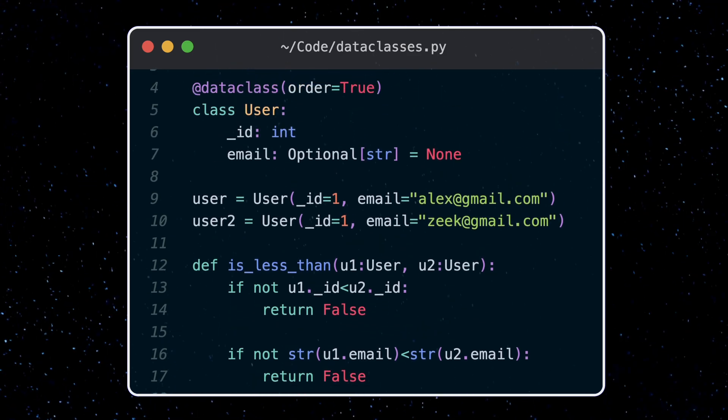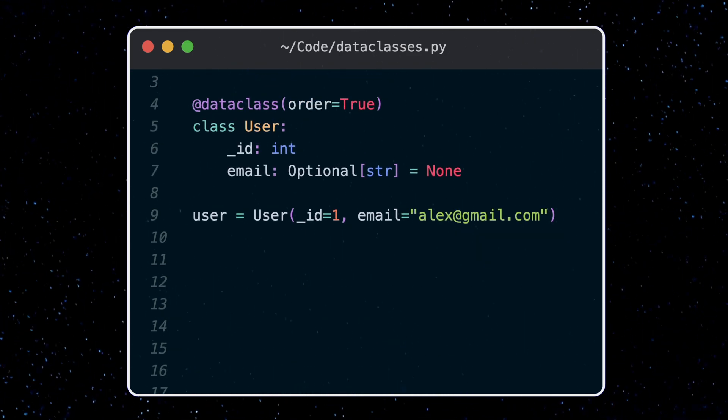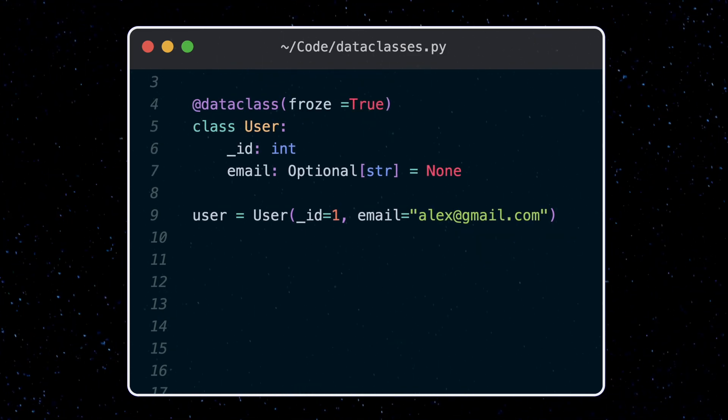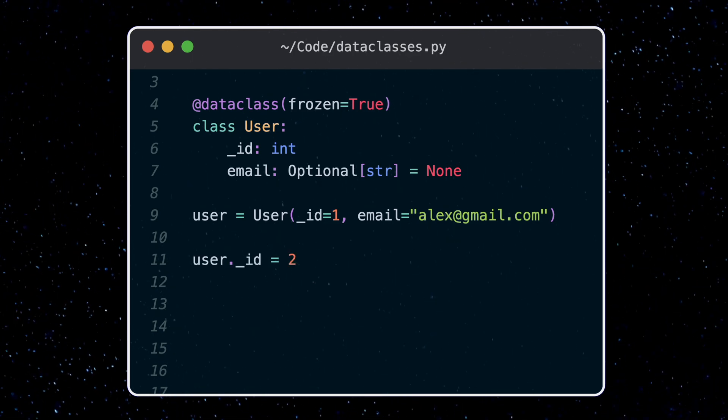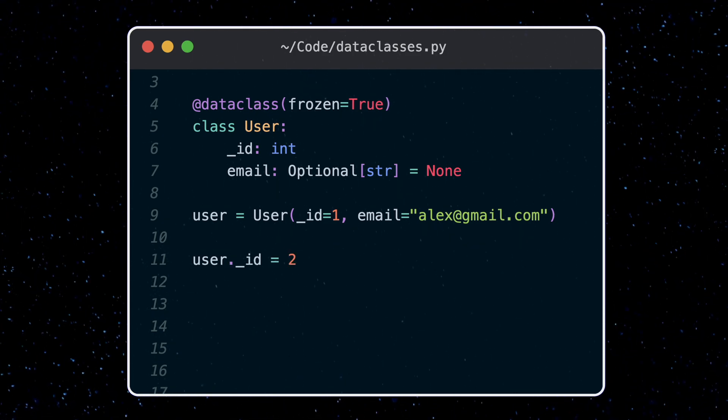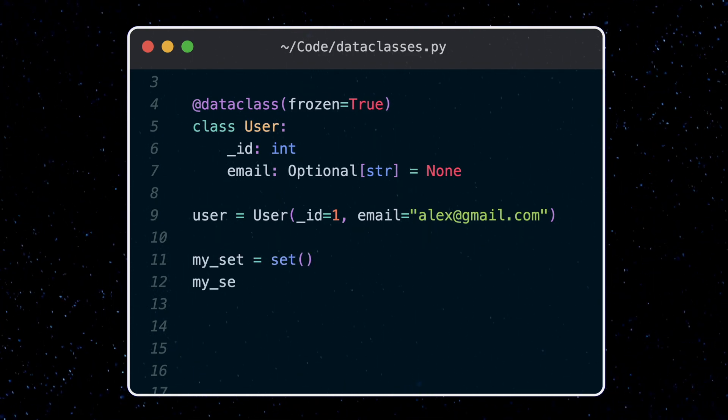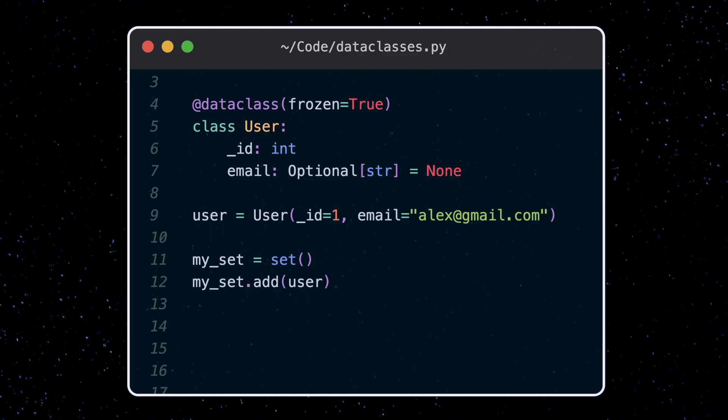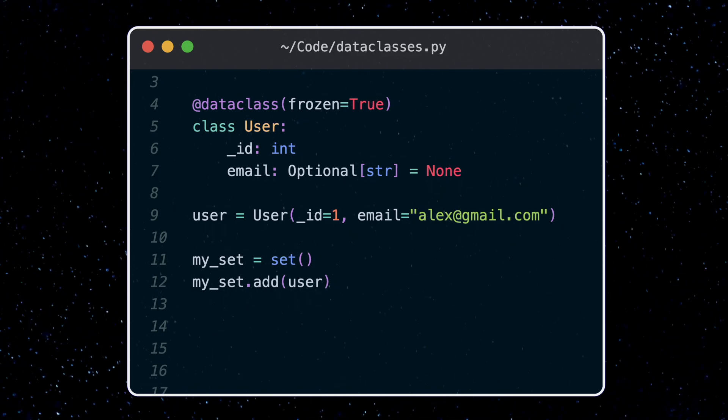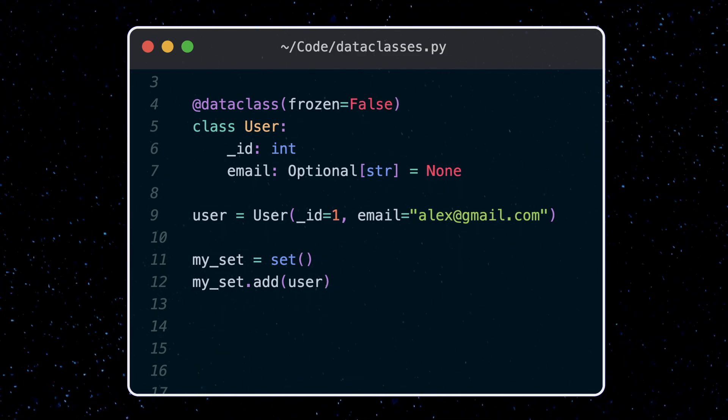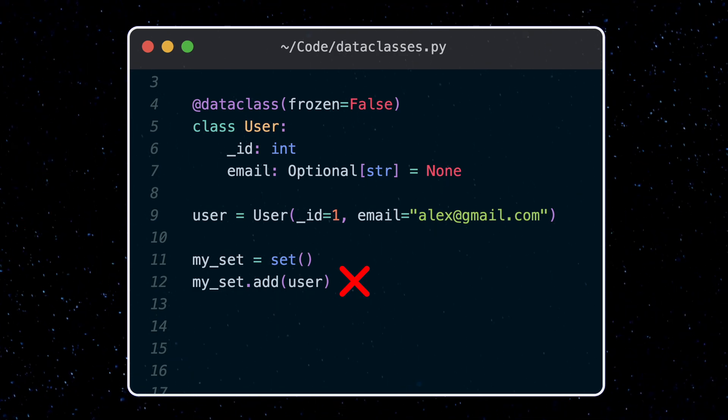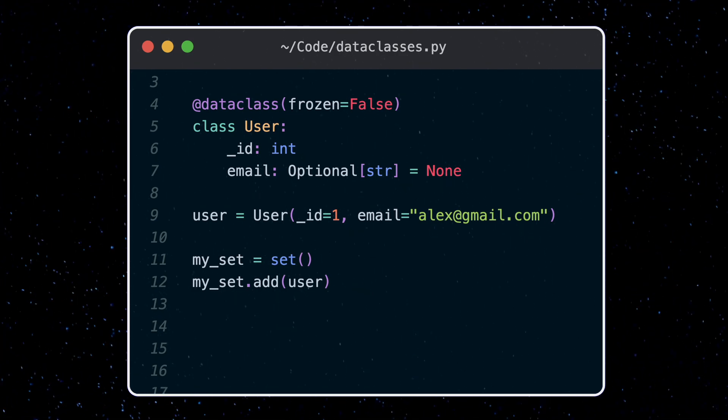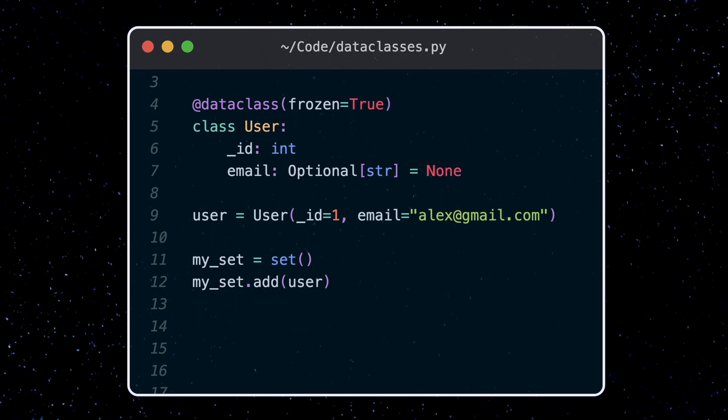Next we got frozen, which is also false by default. This means that once the values are set for the data class, we can't change them, sort of like an enforced constant. But this now allows us to hash the data class, since only immutable objects are hashable. So adding this object to a set with frozen equals false, we get an error noting that our type is unhashable. Setting frozen to true and we run this code no problem, creating a hash set with our object.